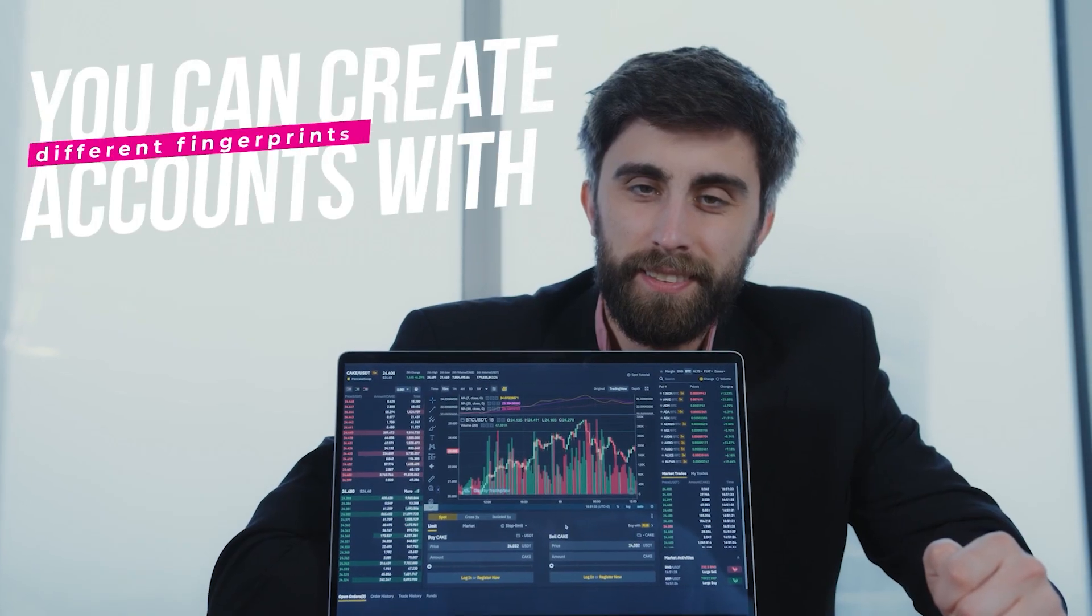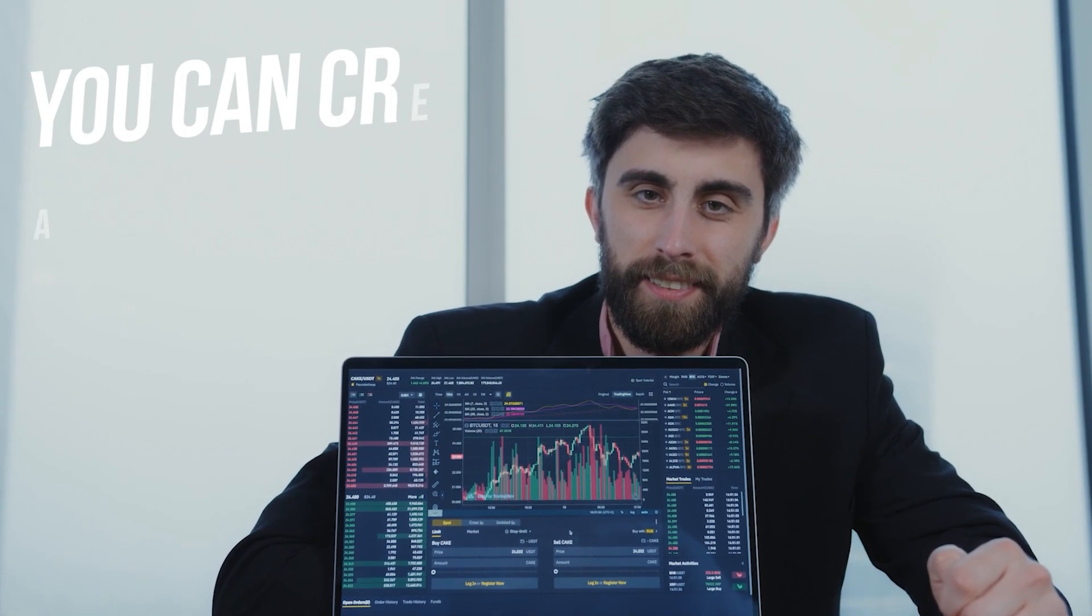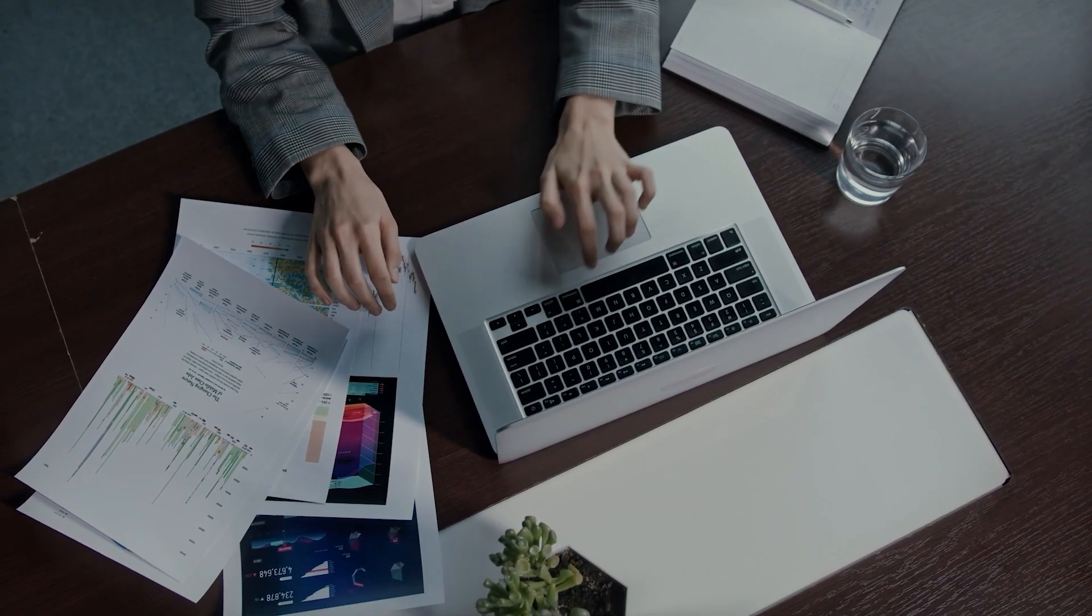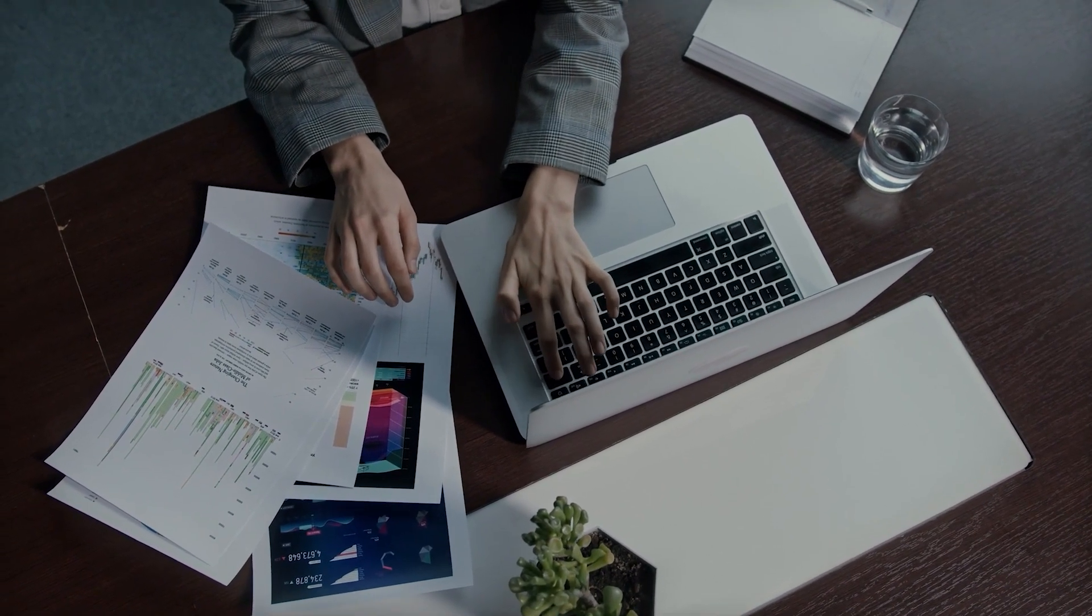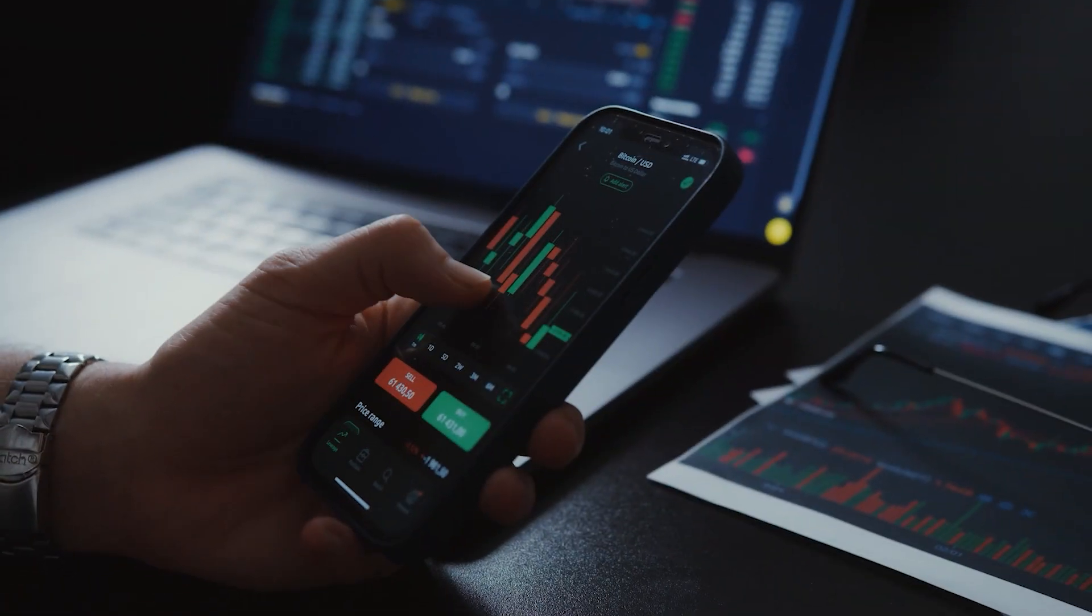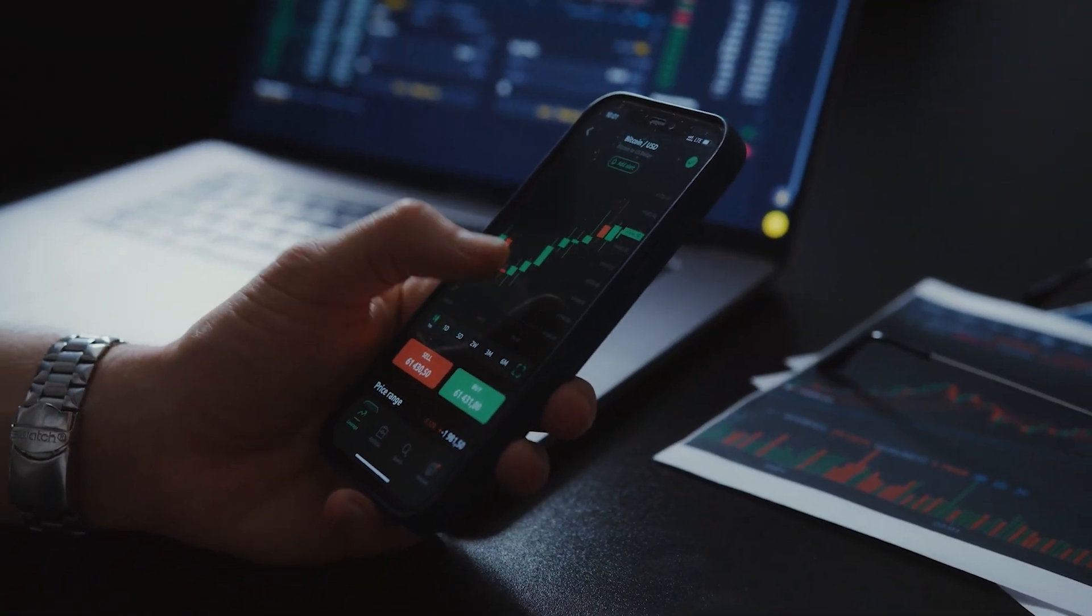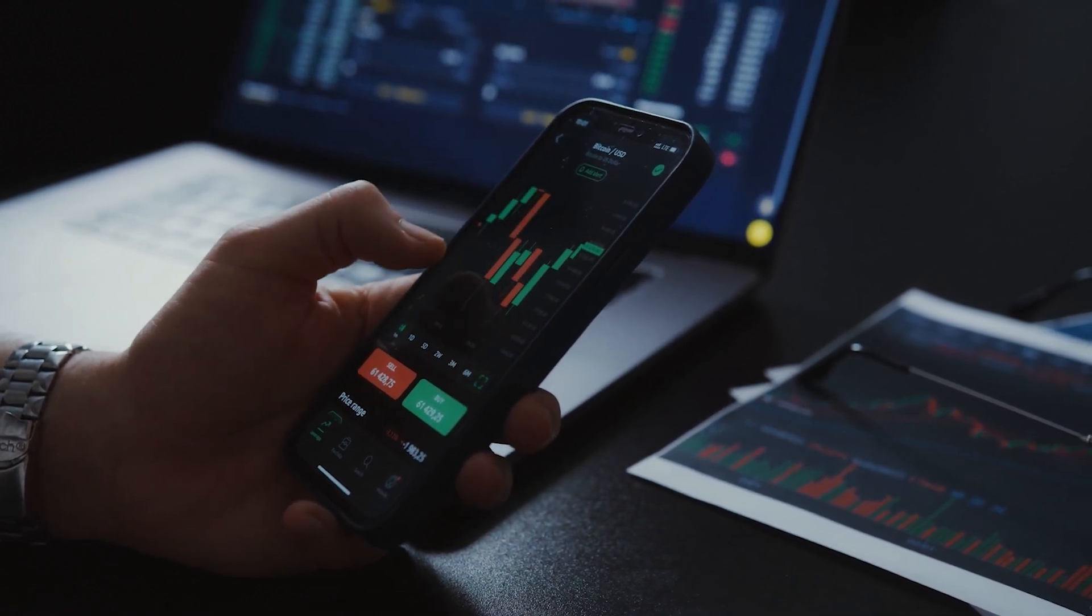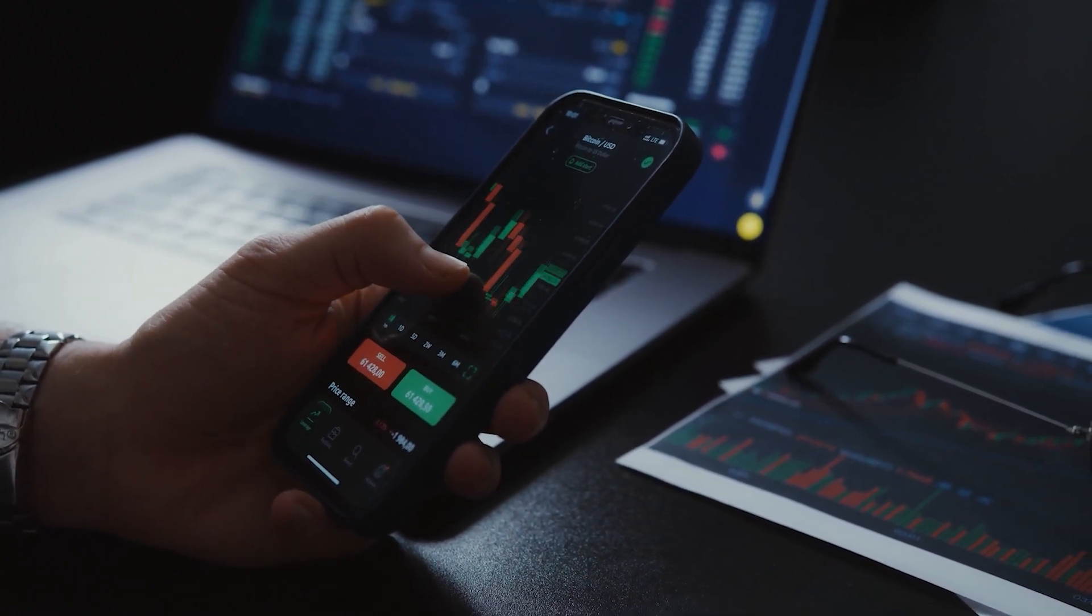First, you can create accounts with different fingerprints. This allows you to work in separate browser tabs in different accounts of the same service at the same time. For example, during the sales on exchanges you'll be able to successfully use different accounts and buy the tokens you want. Second,